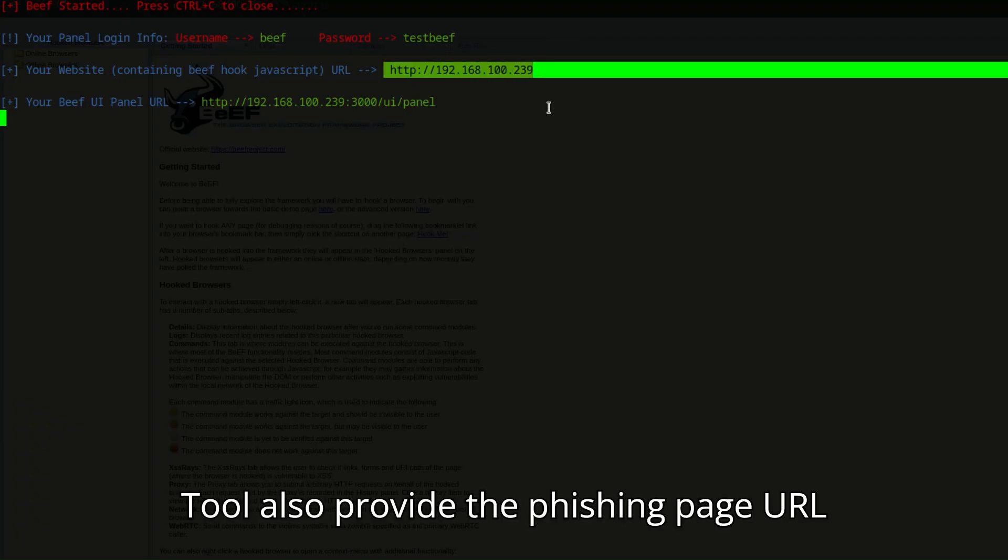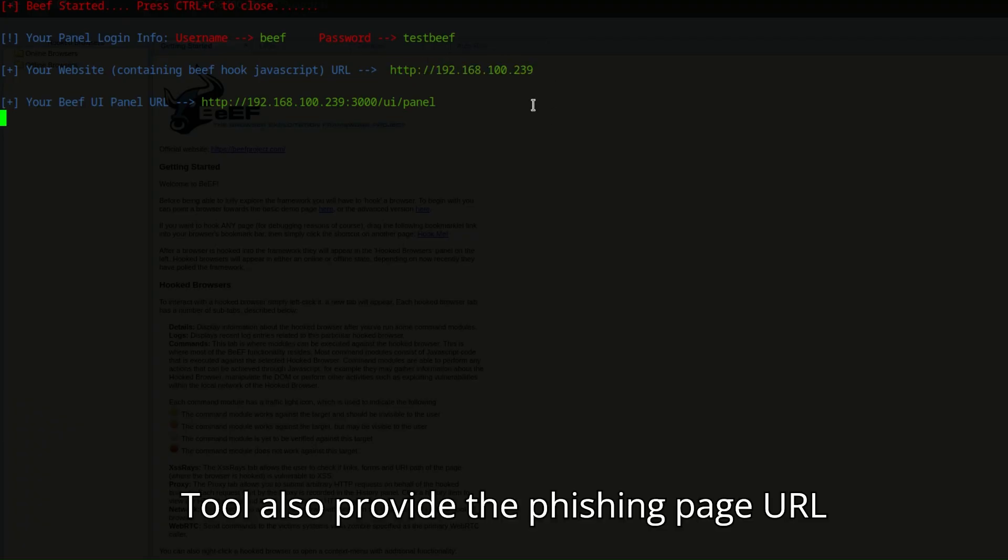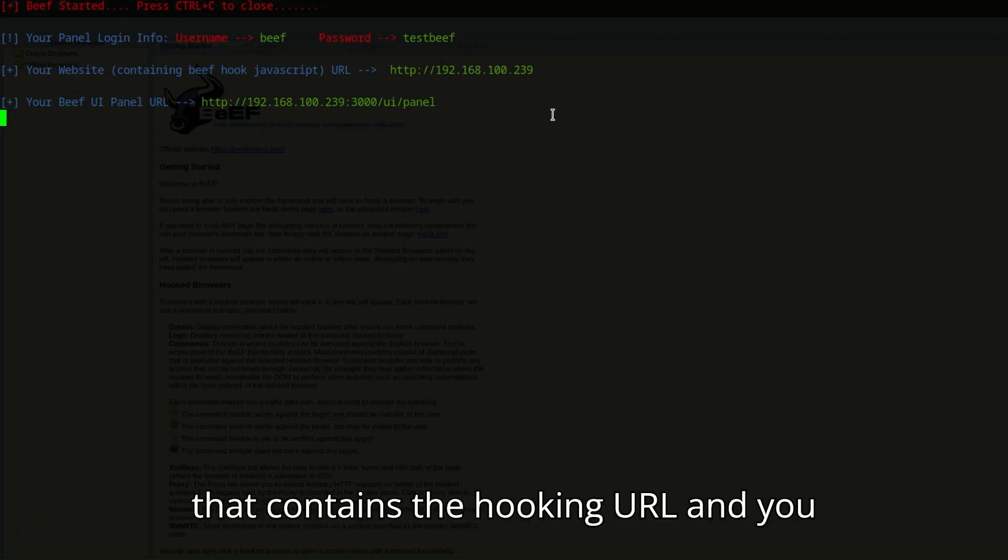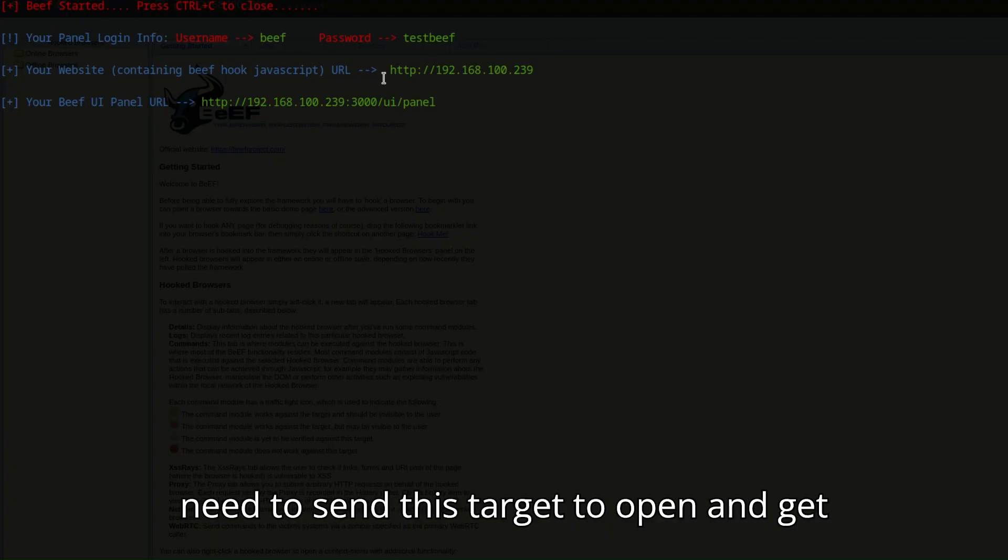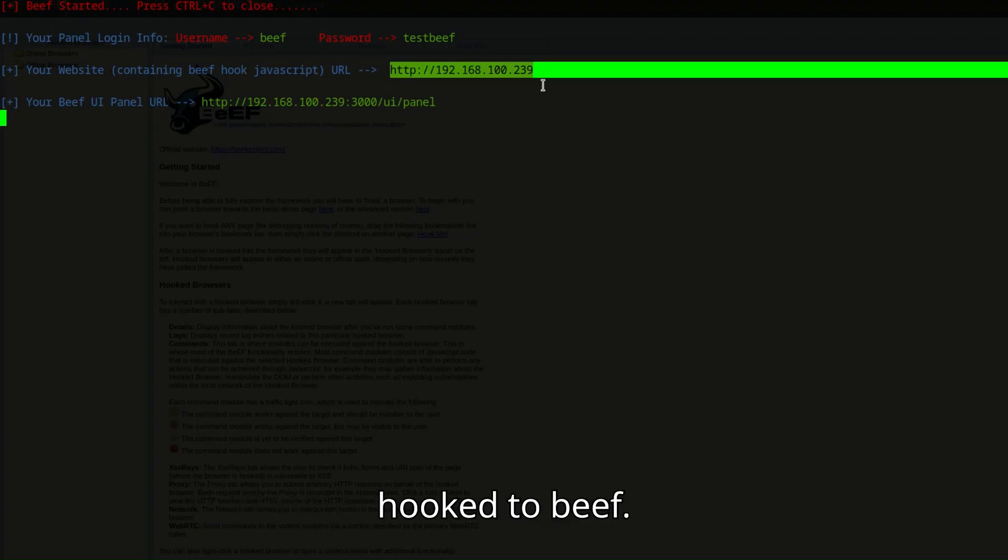The tool also provides the phishing page URL that contains the hooking URL and you need to send this to the target to open and get hooked to beef.